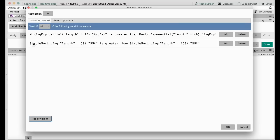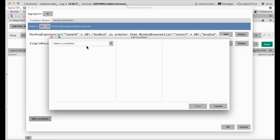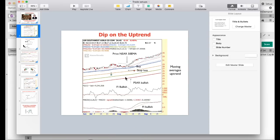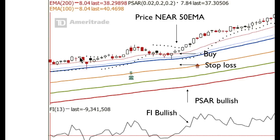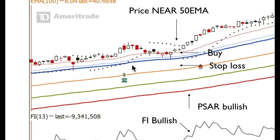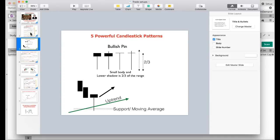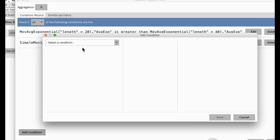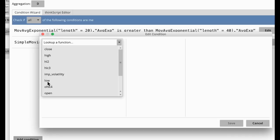Now the next thing I want to do is ensure that the price is kind of bouncing off one of the moving averages. Let's look at the price near the 50 moving average. You can always create one where it's near the 150 and one near the 200. So let me bring you back to the slide — what I'm looking for is the time when the price is bouncing off the moving average. I want the price low to be cutting the 50 moving average, but the body of the candle — the open and close — is above the moving average. That's what I want.